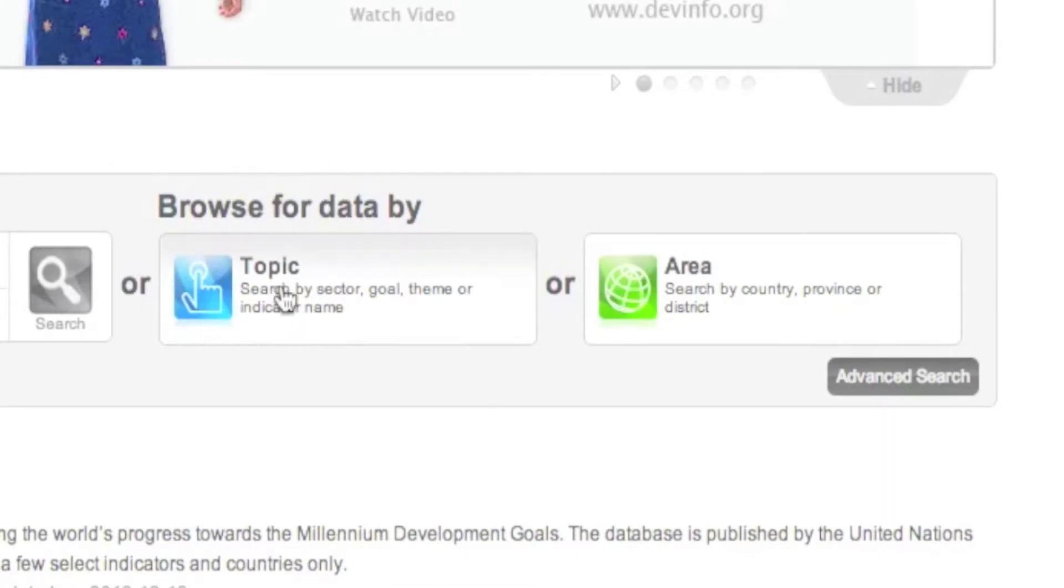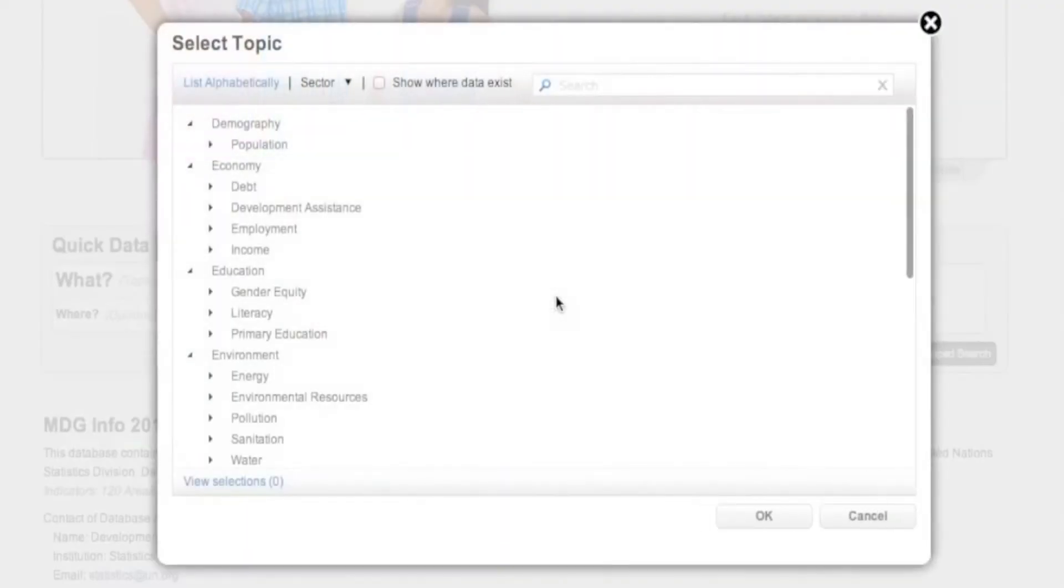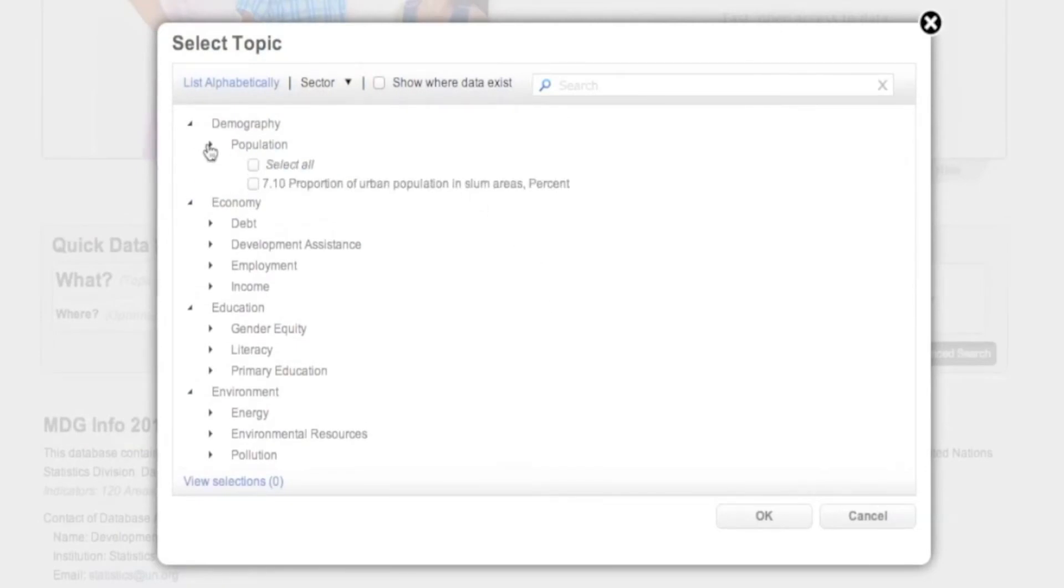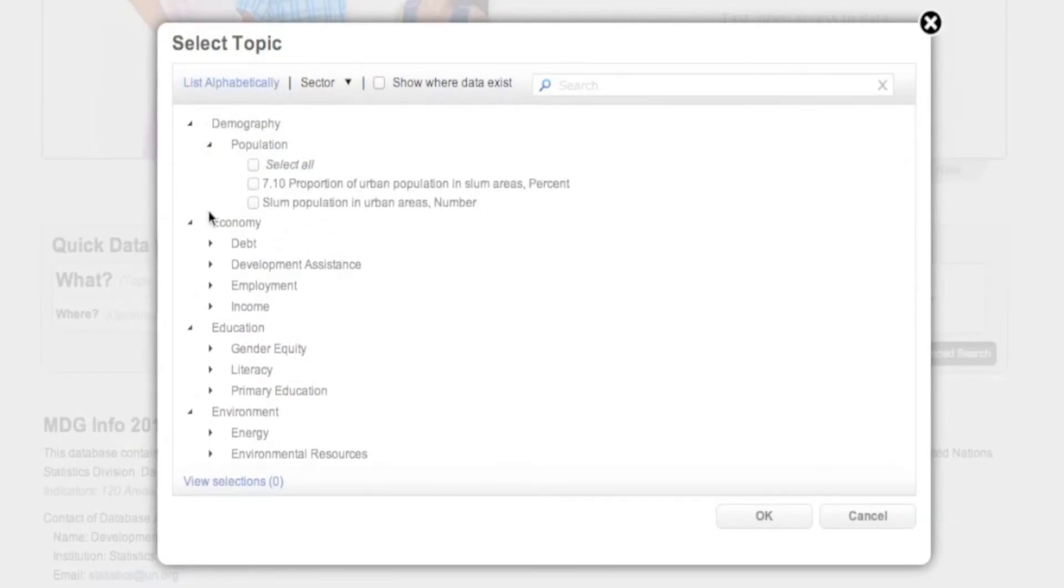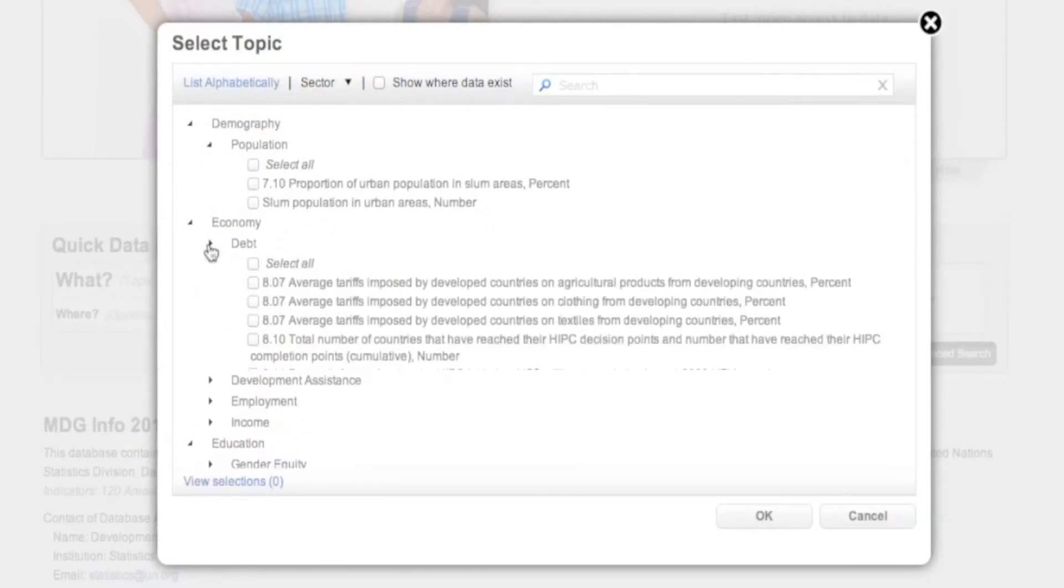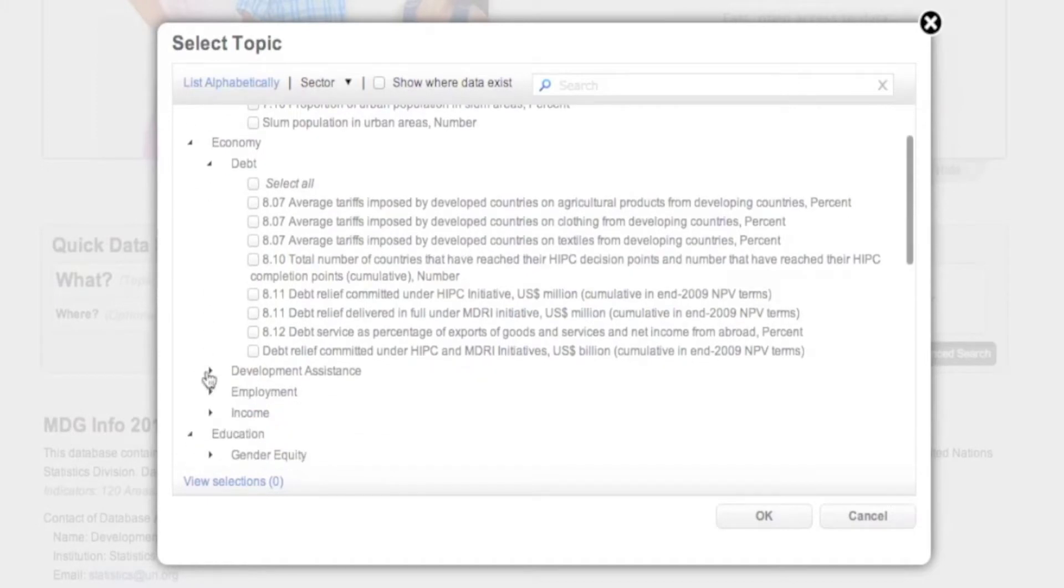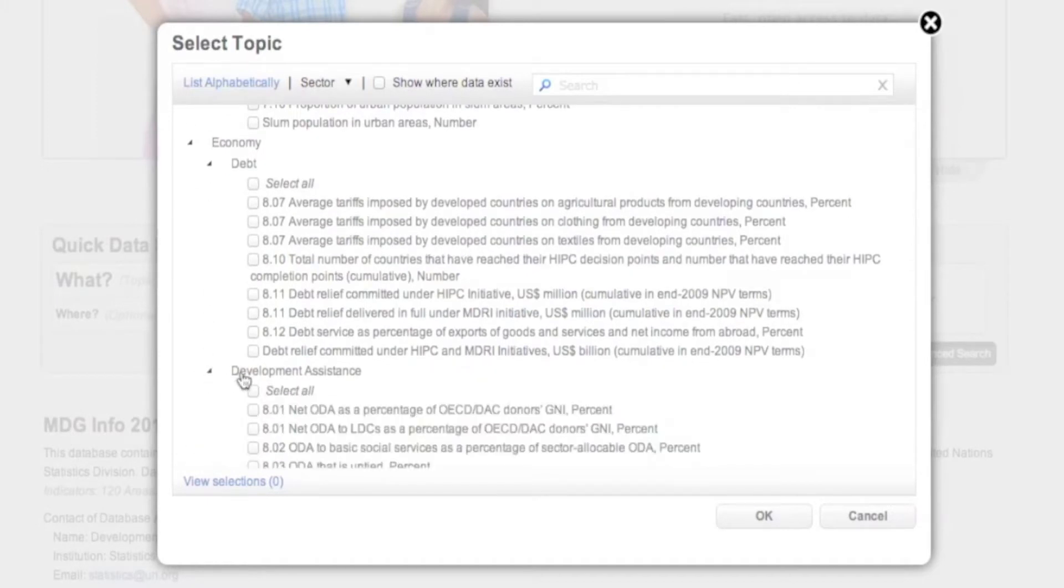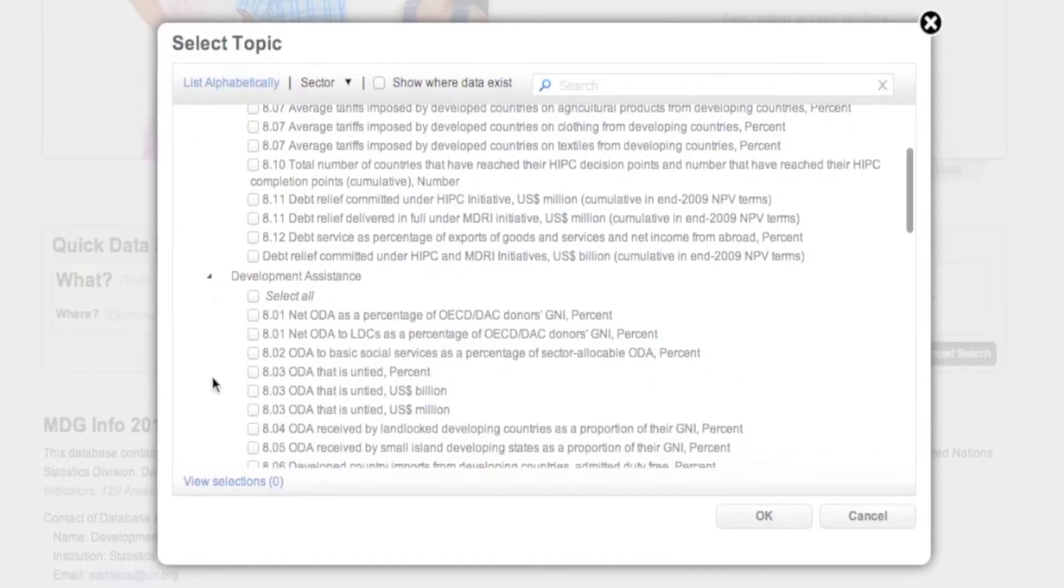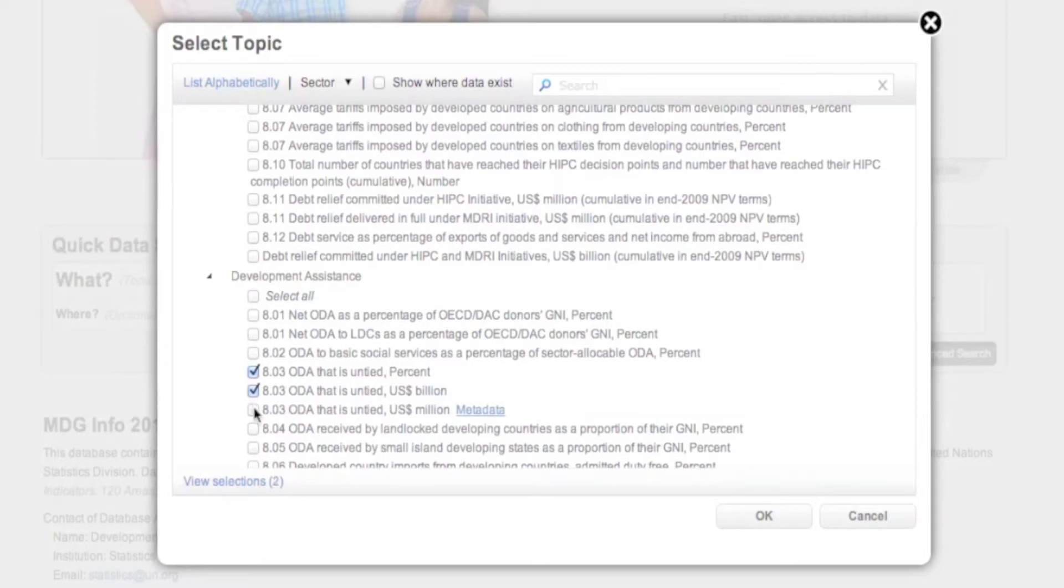Click the blue Topic button. By default, DevInfo lets you search for indicators by sector. Browse the list of sectors and subsectors, click any subsector to expand it, and select the indicators you wish.